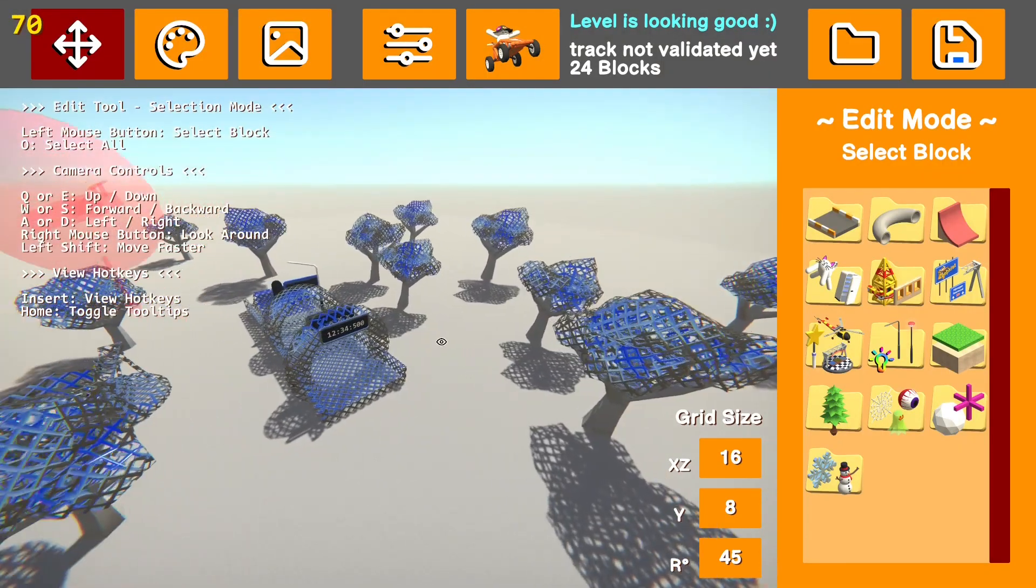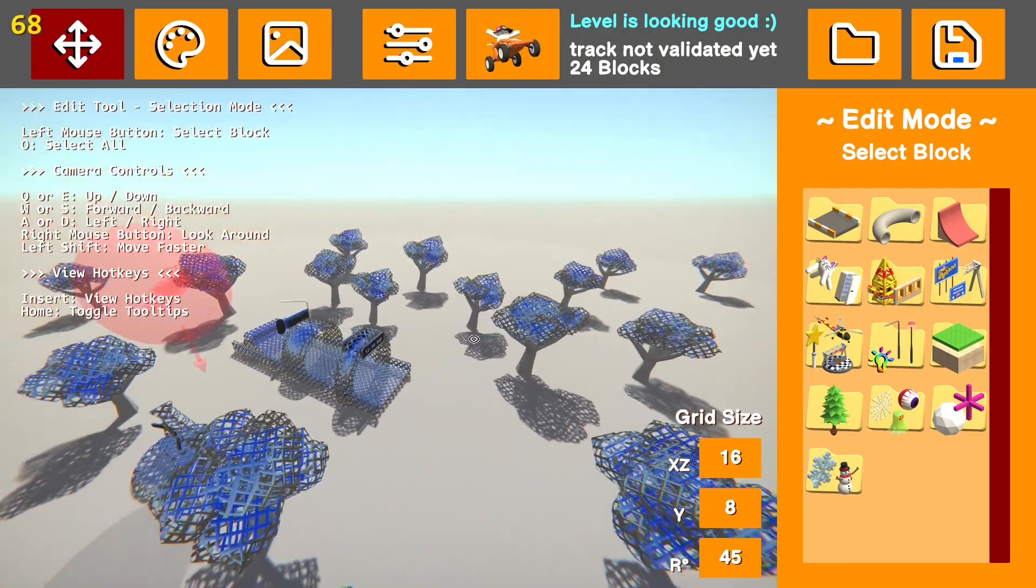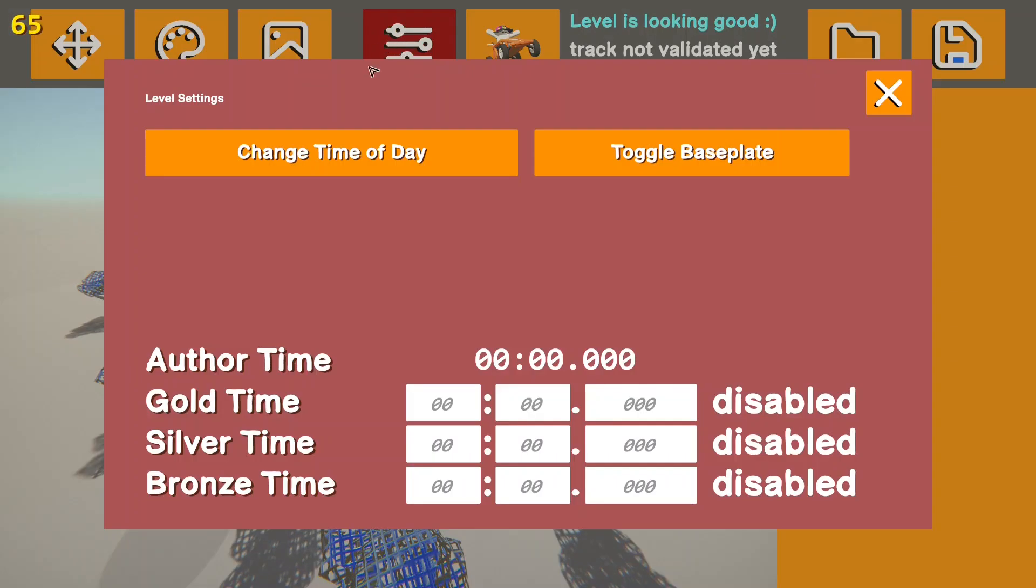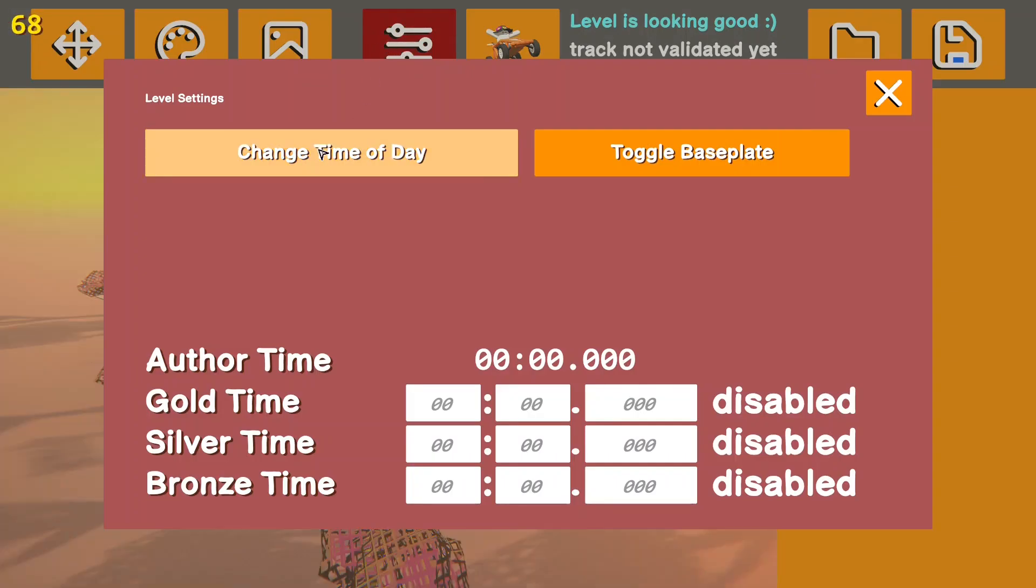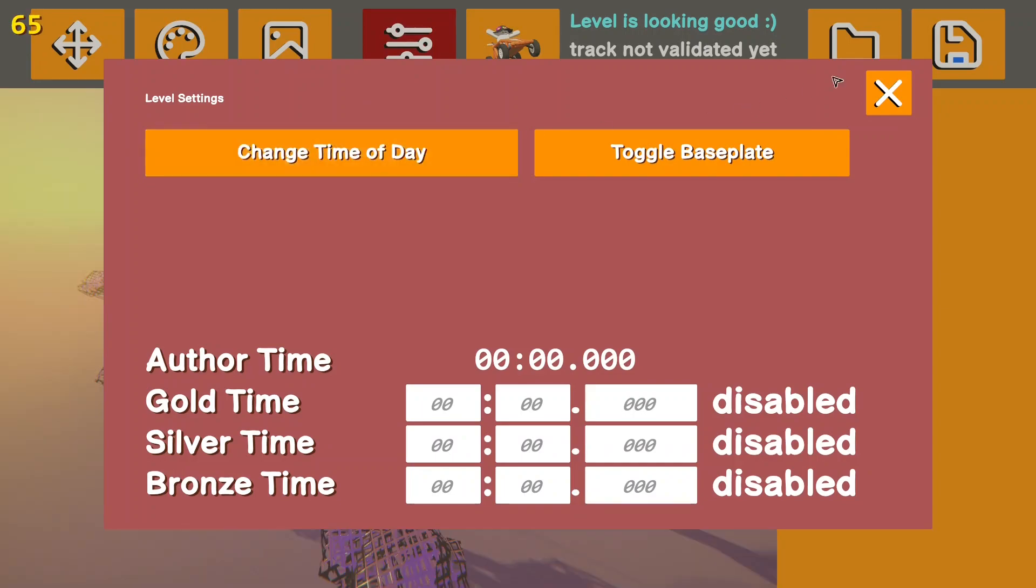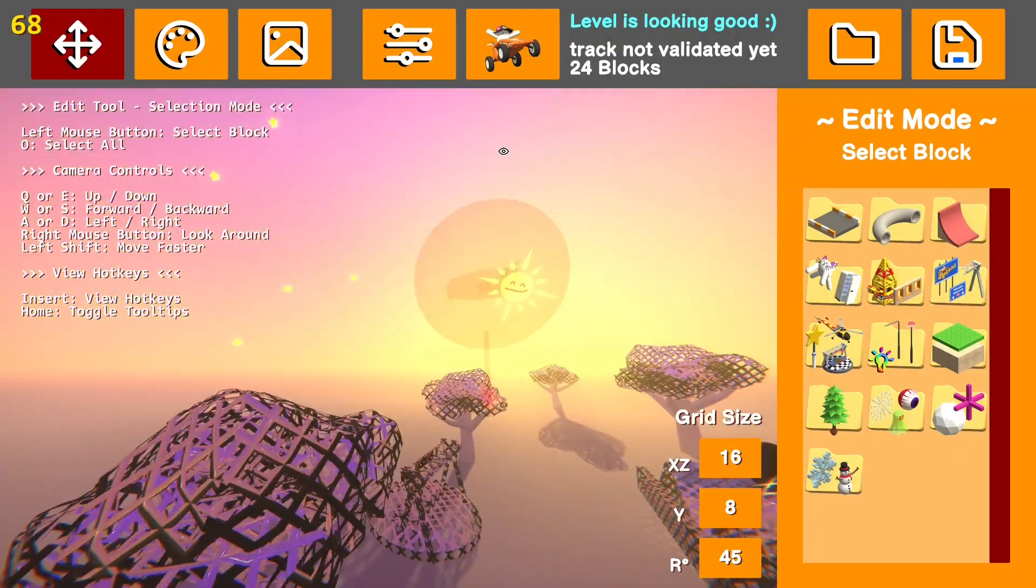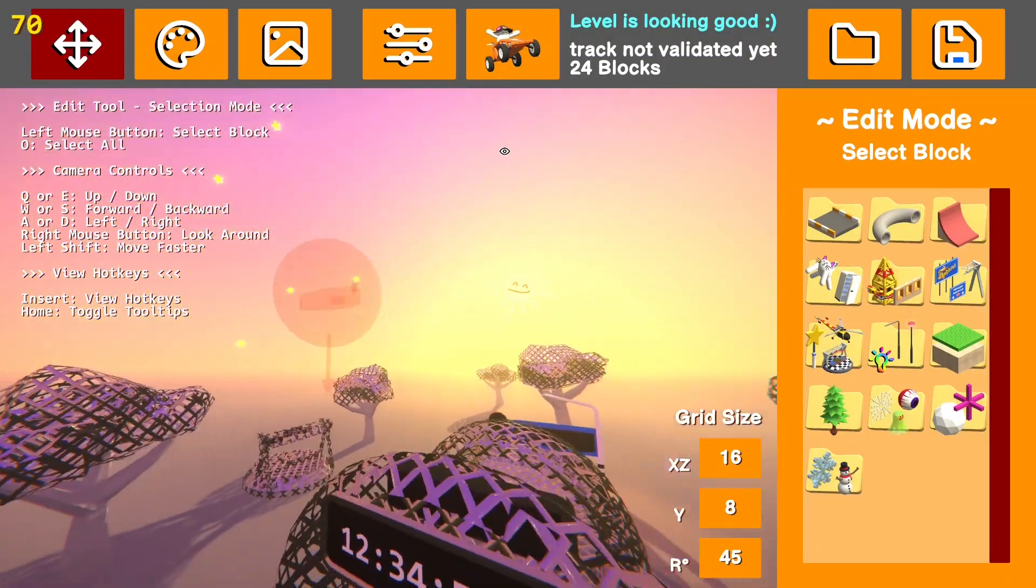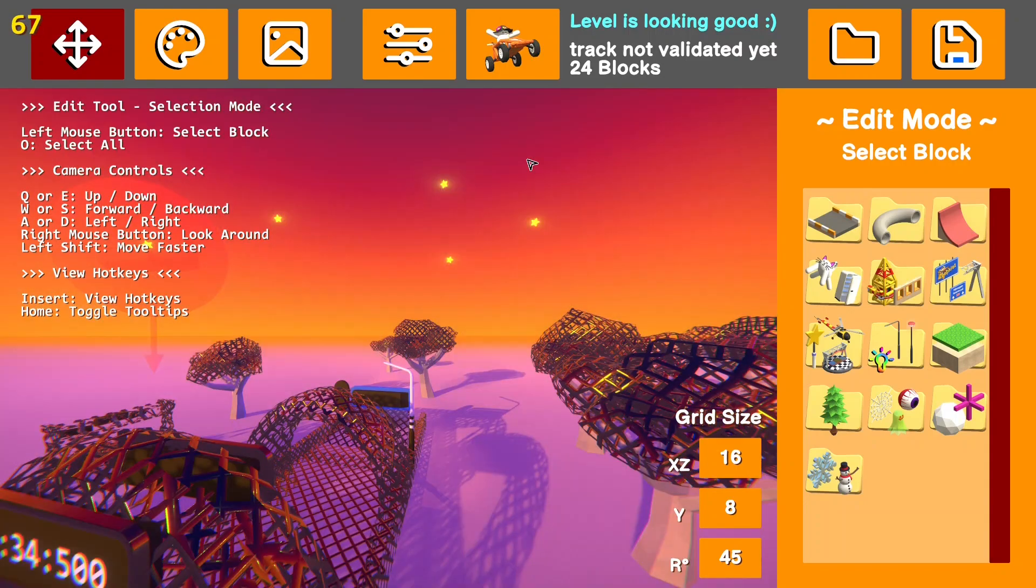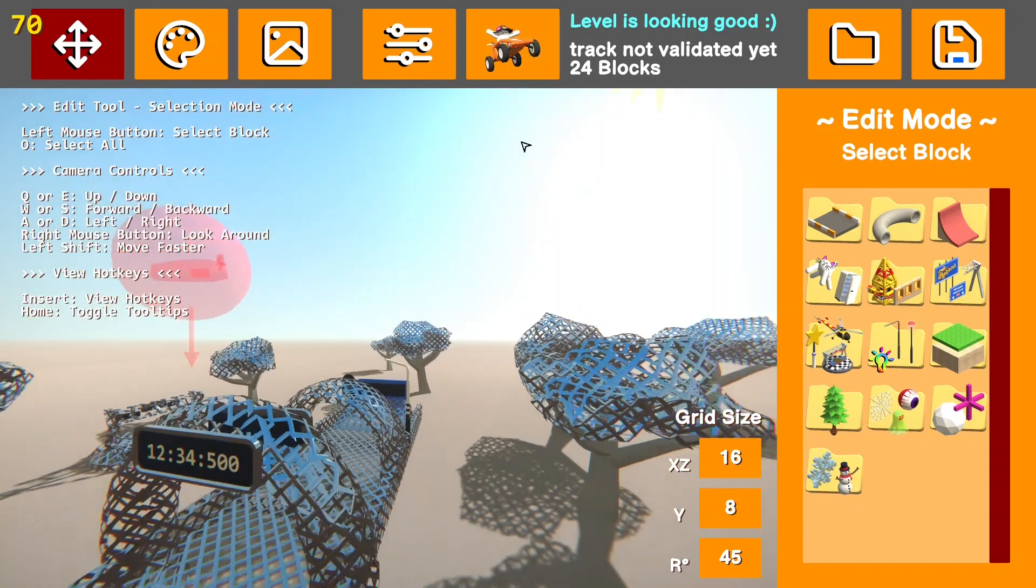Now before you go and validate your level, you're going to want to probably look through the settings tab. And in here, you can change the time of day to whatever you like. We'll just go with that. You can also press P and that will change the time of day as well.